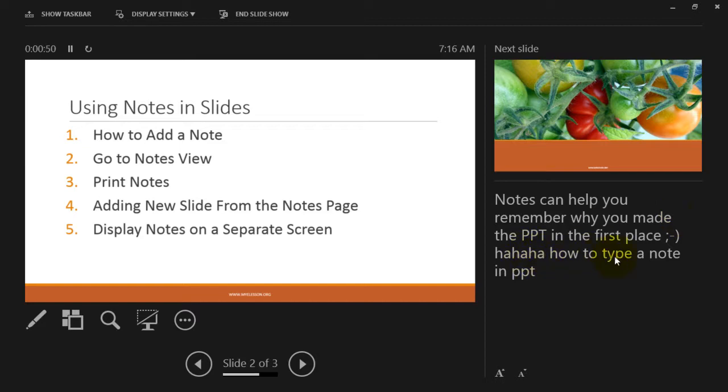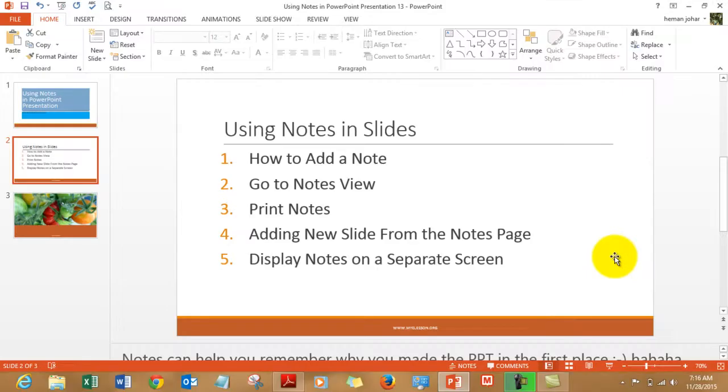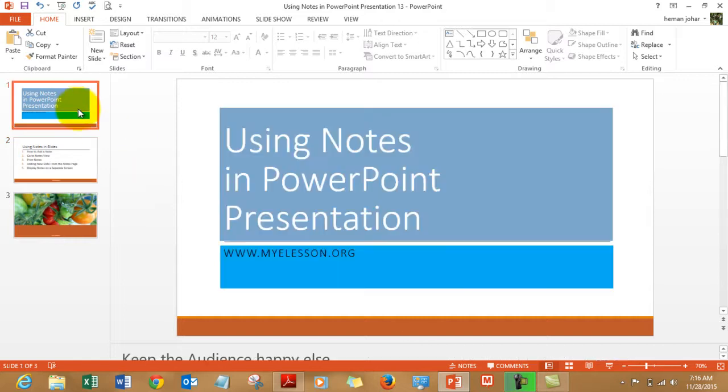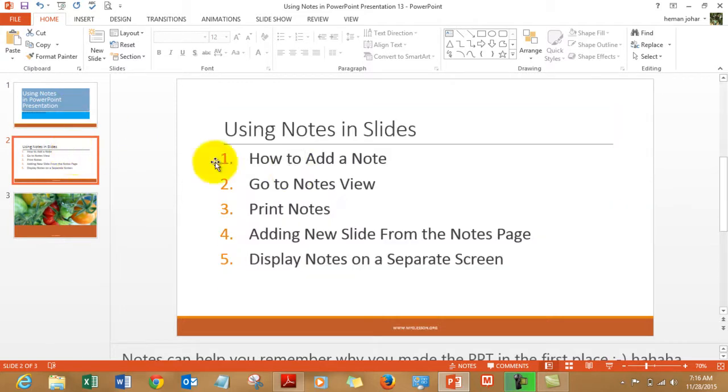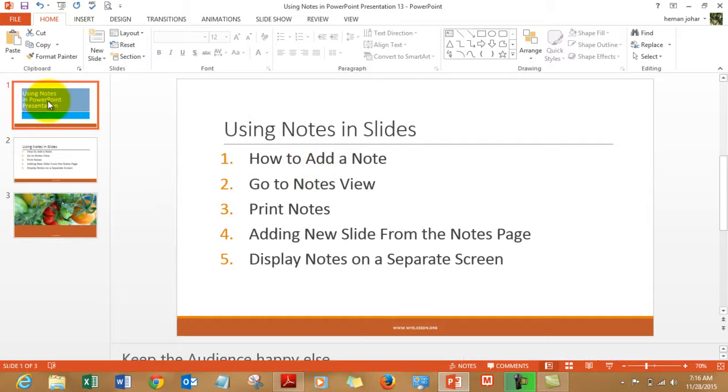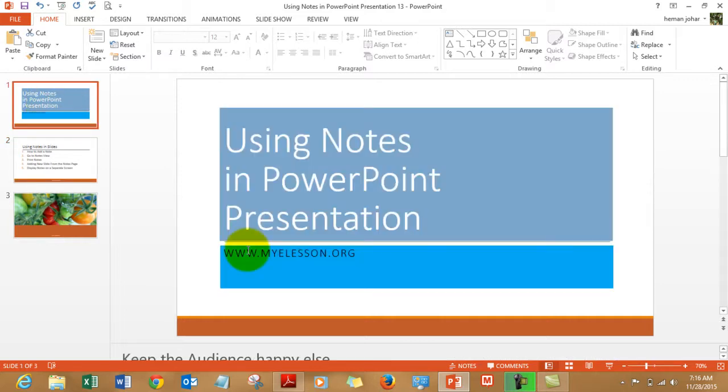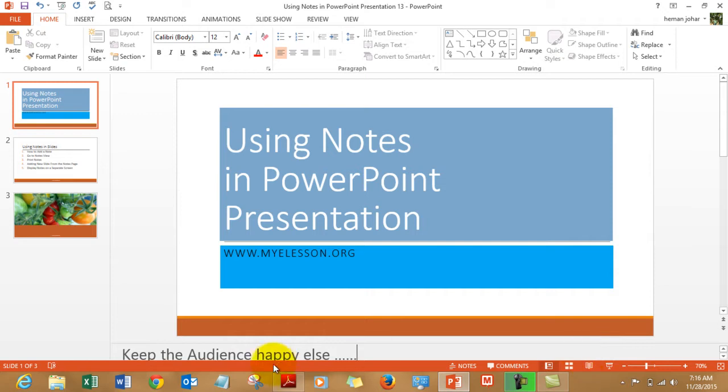How to type a note in a PPT. Now let's get to the basics. Adding a note is really simple. To add a note, all you need to do is just click here. This is the notes pane.